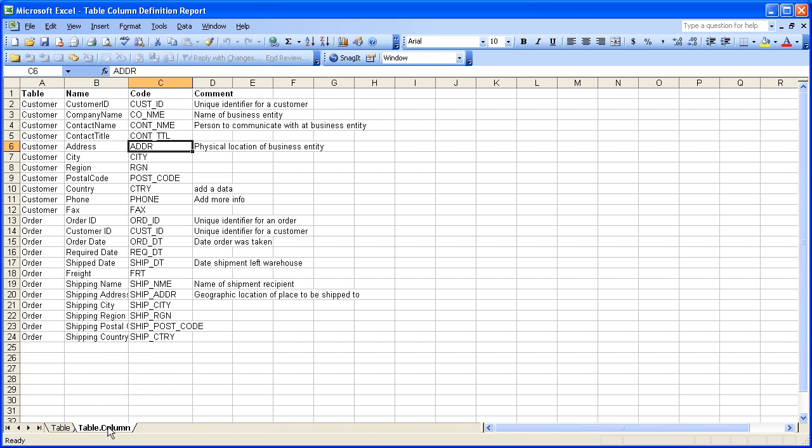When we click the column information tab, the first thing that we notice is that there's a particular naming standard that this tab has that the other tab doesn't have. And we name it that way for a particular reason. It's a parent-child relationship. So since a column belongs to a table, the table is effectively the parent of all of the children, which are the columns. So we start with the parent name, followed by a dot, and then the child name.